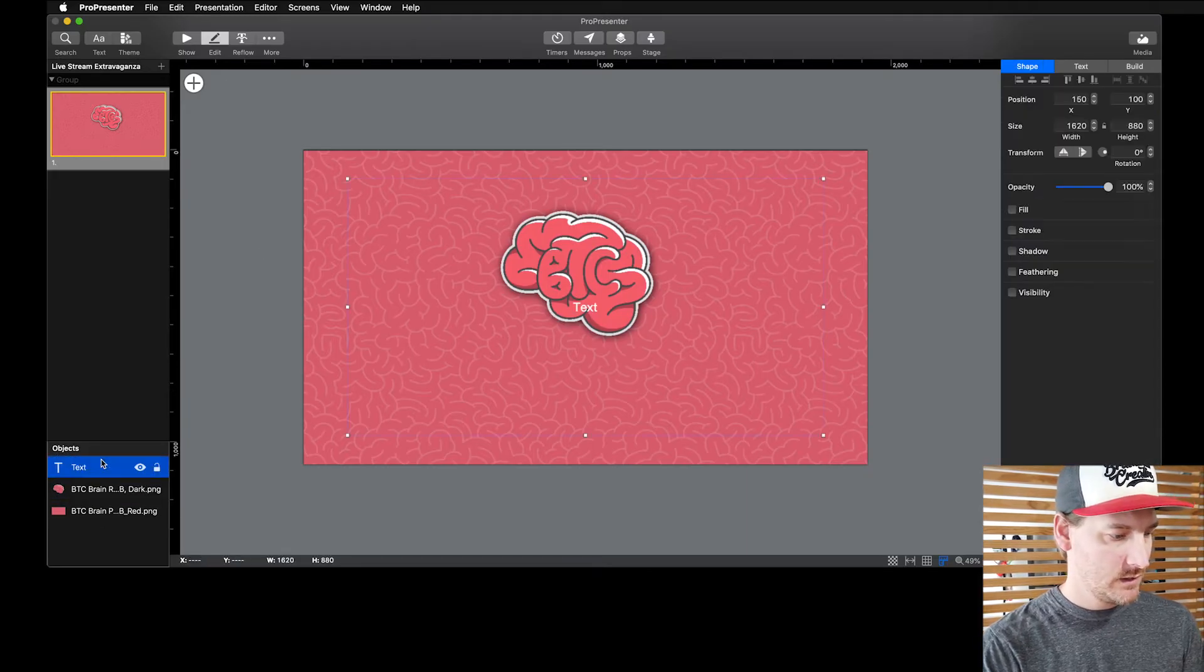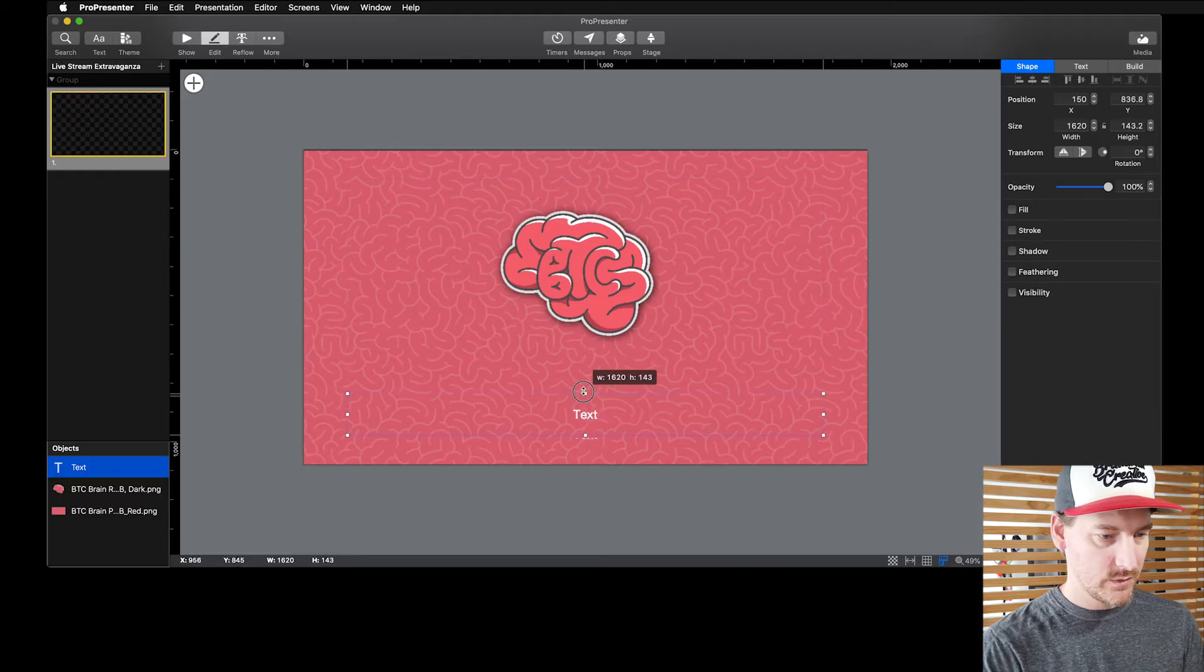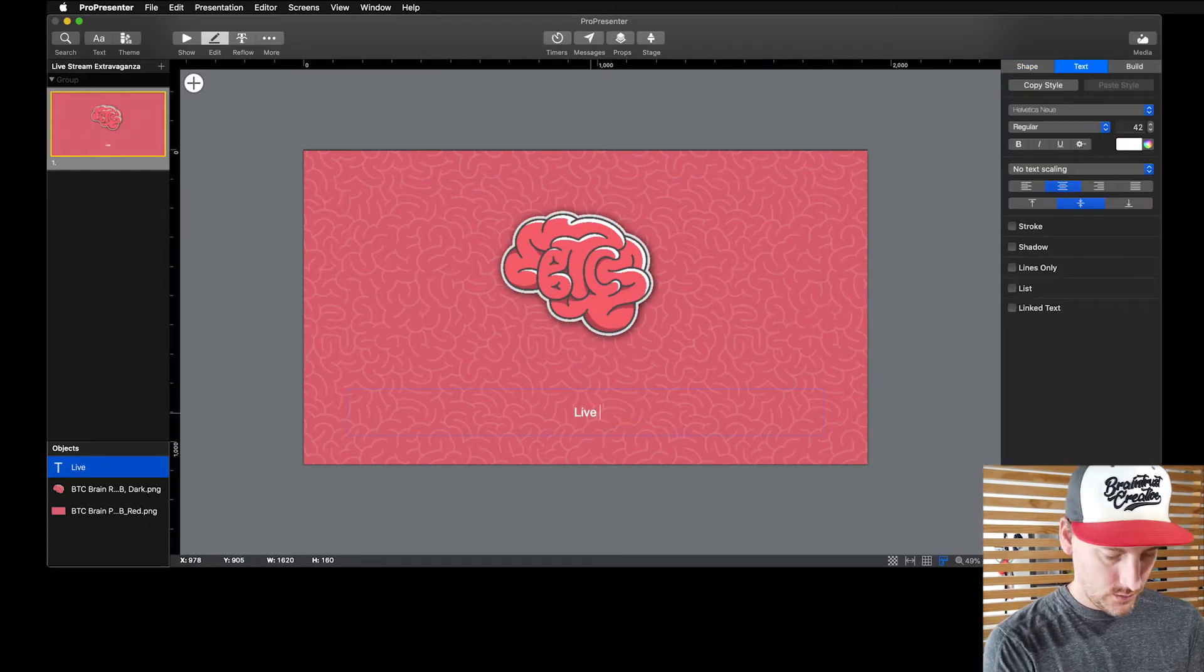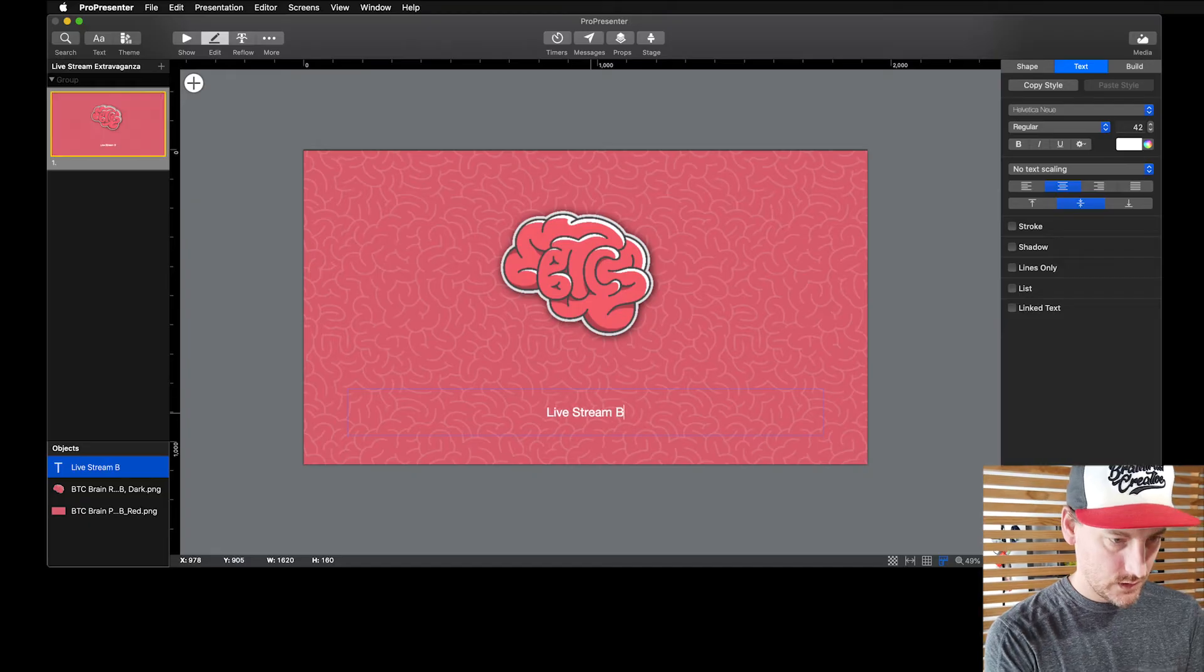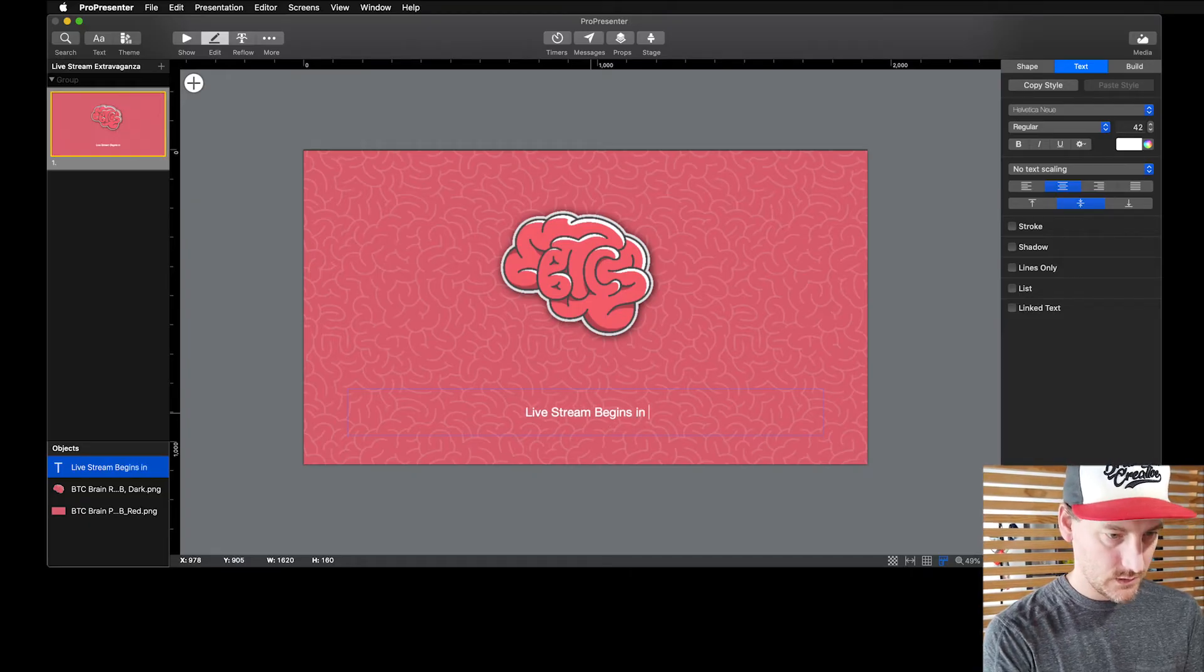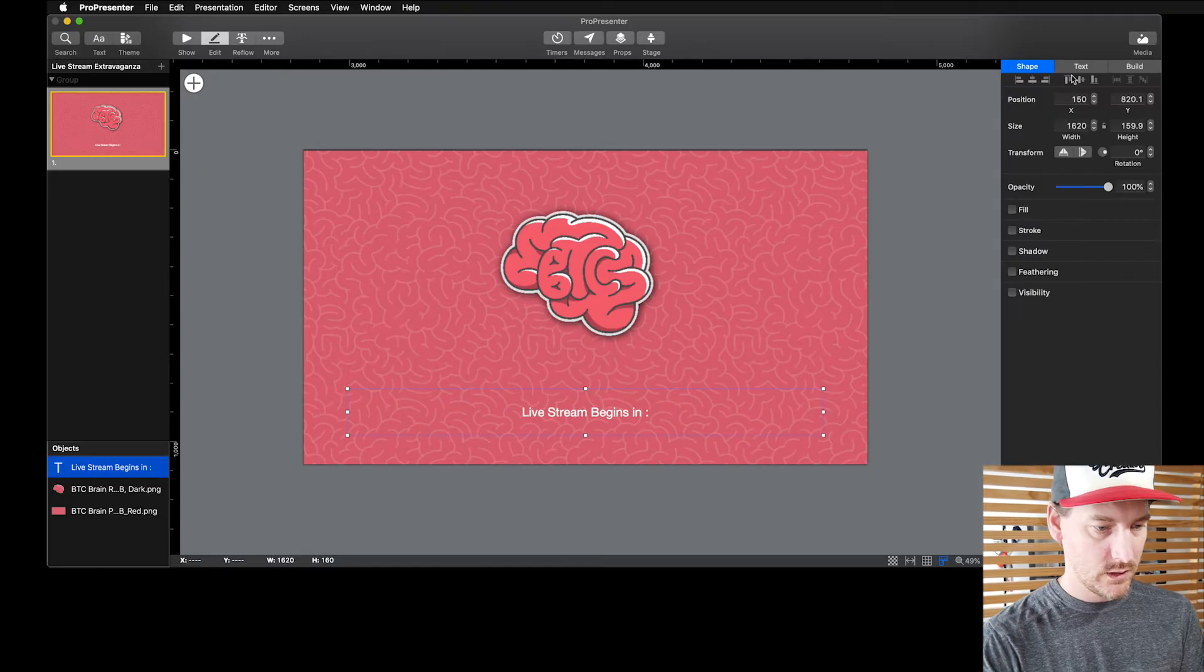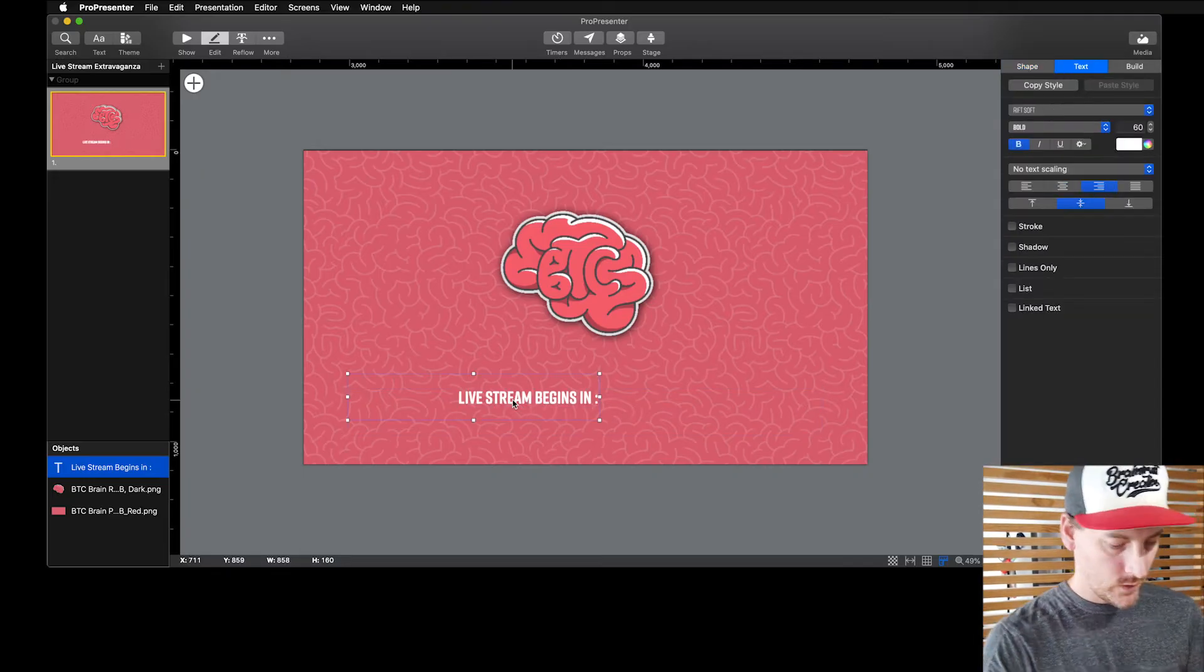Maybe I'll take our text and I'm going to just move it back to the front and I'm going to shrink it down. I'll say something like 'live stream begins in' and I'll put a little colon there, right align it.